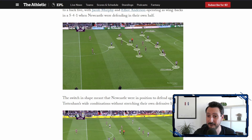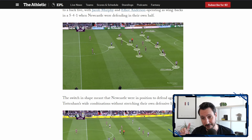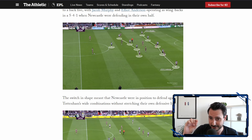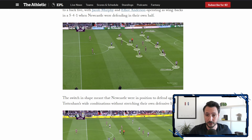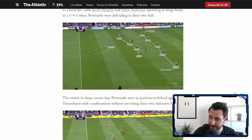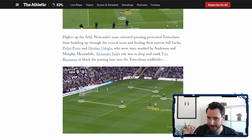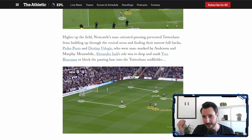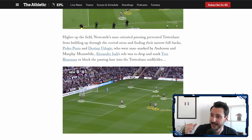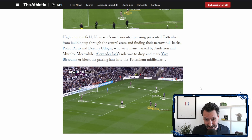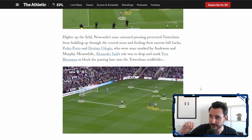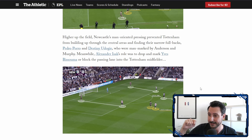When defending, Newcastle used a 5-4-1 shape. This is pretty important in FM because where we place players when creating a tactic is where they'll be defending. Jacob Murphy and Elliot Anderson were dropping back to form a back five, while the wingers dropped back to create a line of four in front of the defense. One very interesting aspect was that almost everyone on the pitch had a personal man-marking role. Alexander Isak was marking Destiny Udogie, one of Spurs' defensive midfielders, while Anthony Gordon and Harvey Barnes were pressing the center halves.